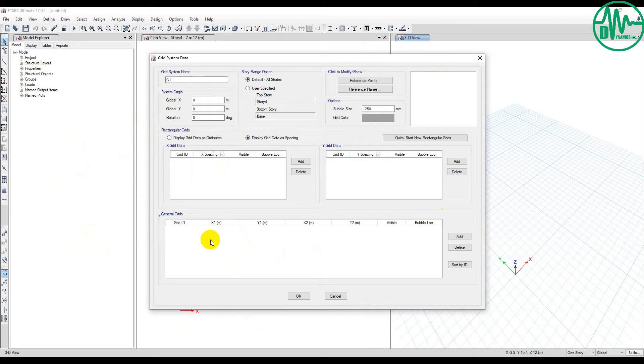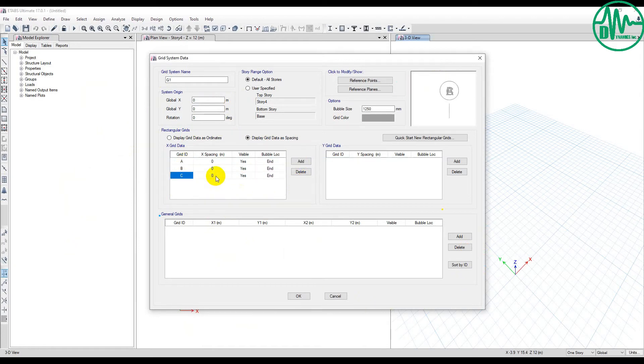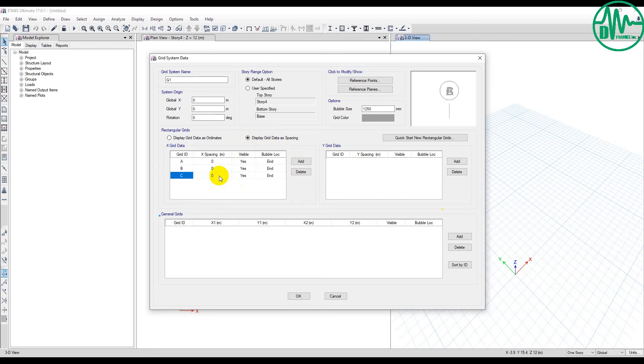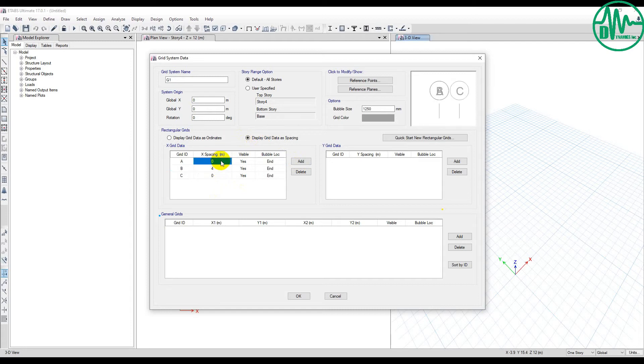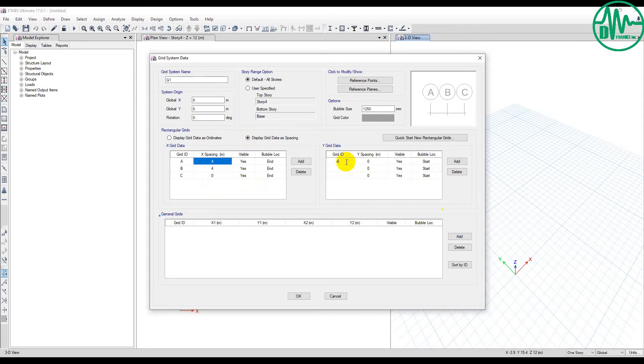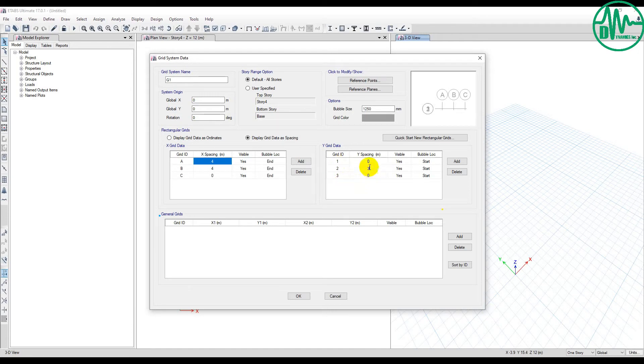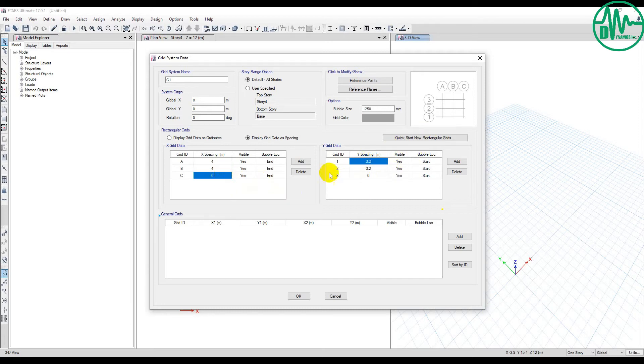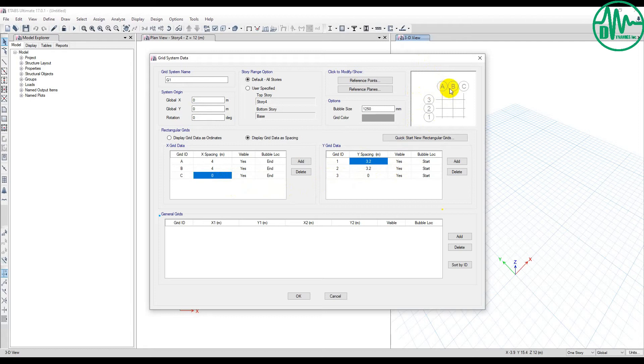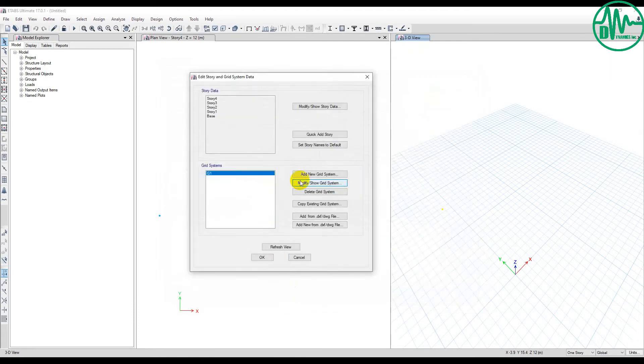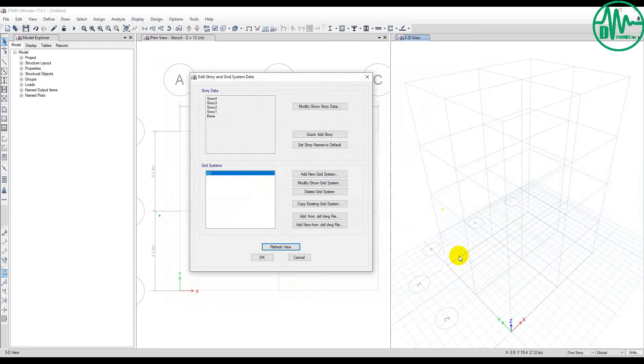I use display grid data as spacing. First, I add A, B, C. Note, if you create a grid line by selecting display grid data as spacing, it means you start from zero. From down to up, 4 meters, 4 meters, then 1, 2, 3, with 3.2, 3.2. The software will display the grid line from A to C and from 1 to 3. Now I click OK and refresh.